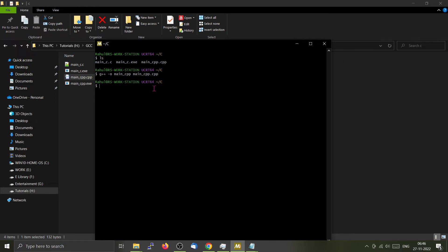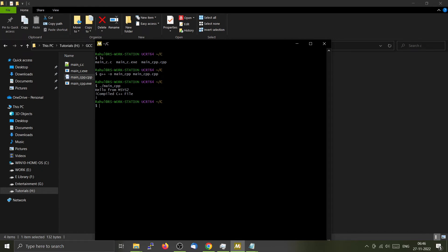As you can see here, the executable is created and I am going to run it. So dot slash. This is complete right now.